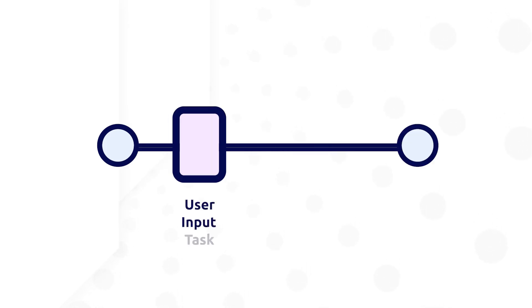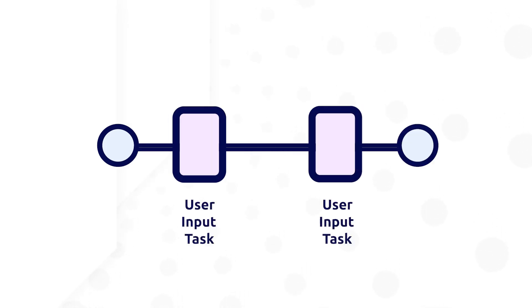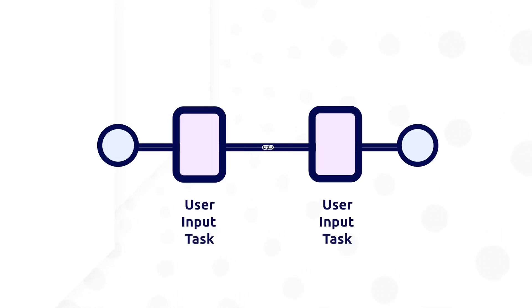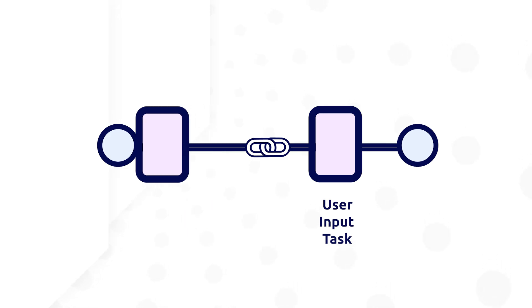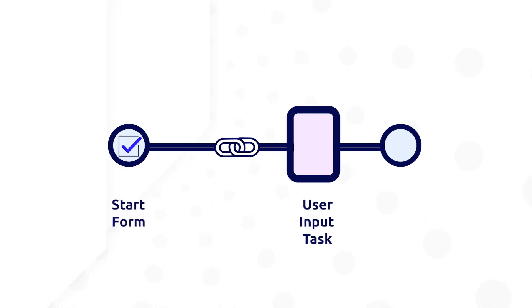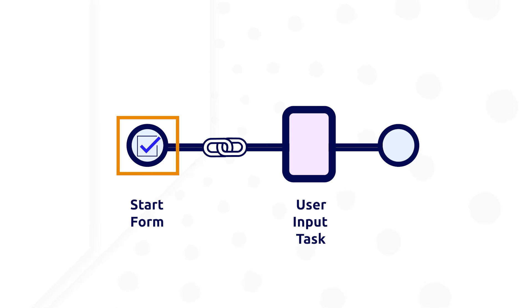Just as activity chaining can be enabled between user input task nodes, it can also be enabled between a start form and user input task. The purpose and behavior would be the same, only difference is the first node would be the start node with a process start form configured on it.